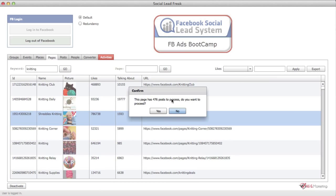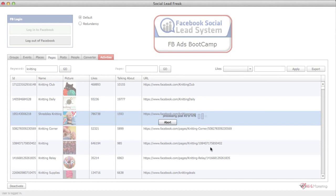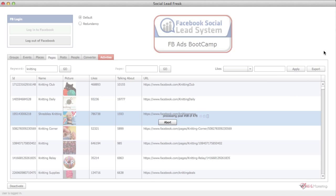It says this has 476 posts — do you want to proceed? Let's click yes. You can see it keeps going. This is what Social Lead Freak has always been doing: getting all the UIDs of comments. As you can see it's chipping along pretty quickly. I'll pause the video here and come back when it's nearly done.